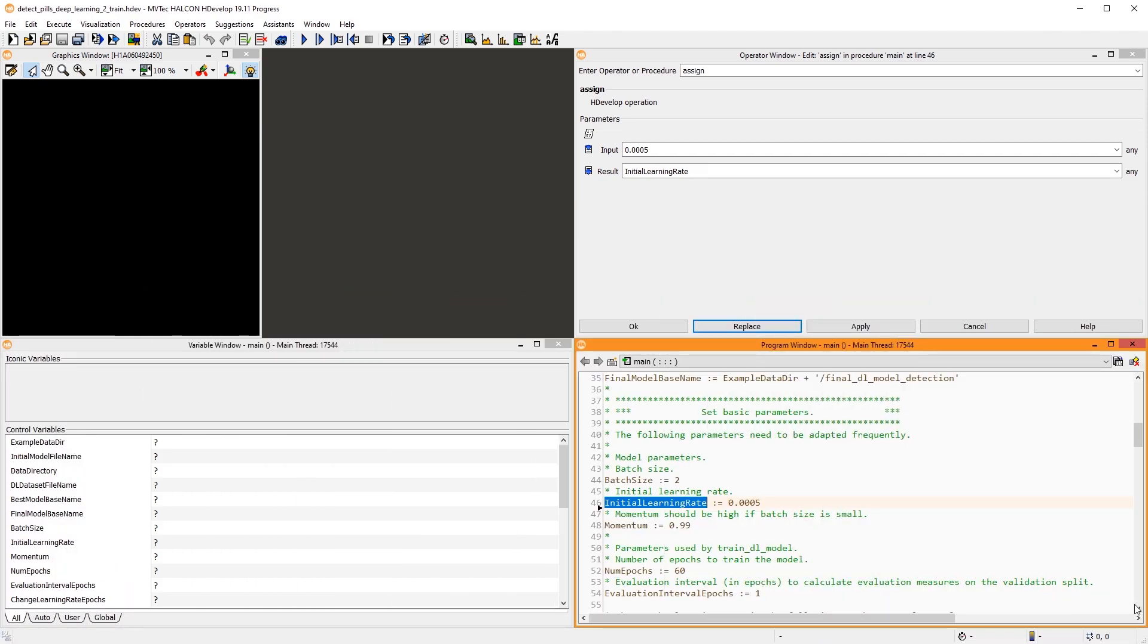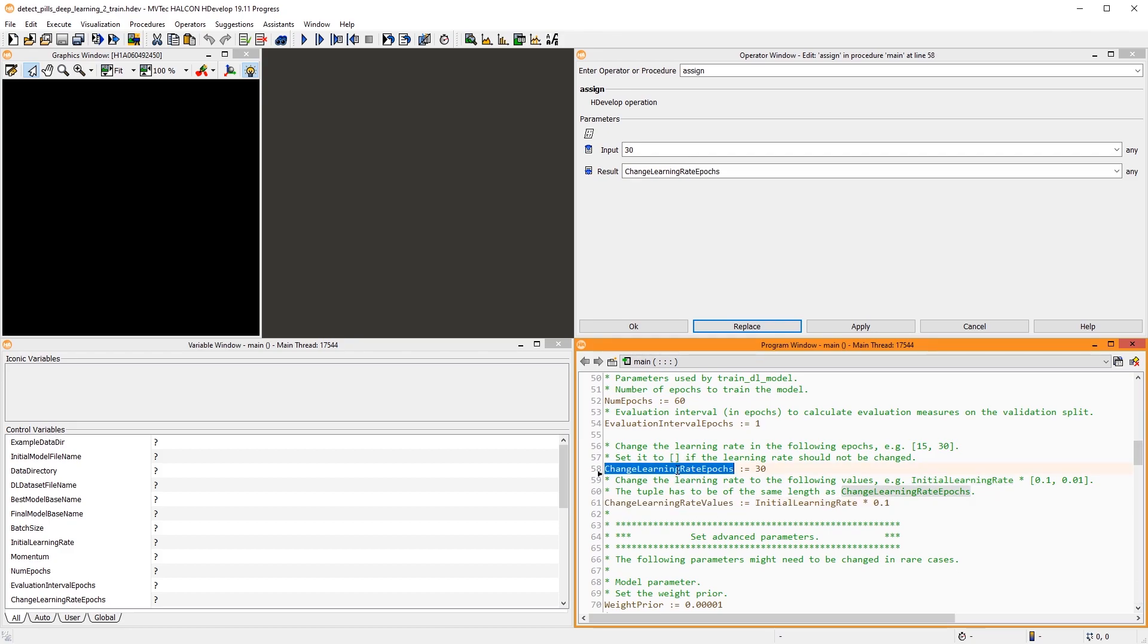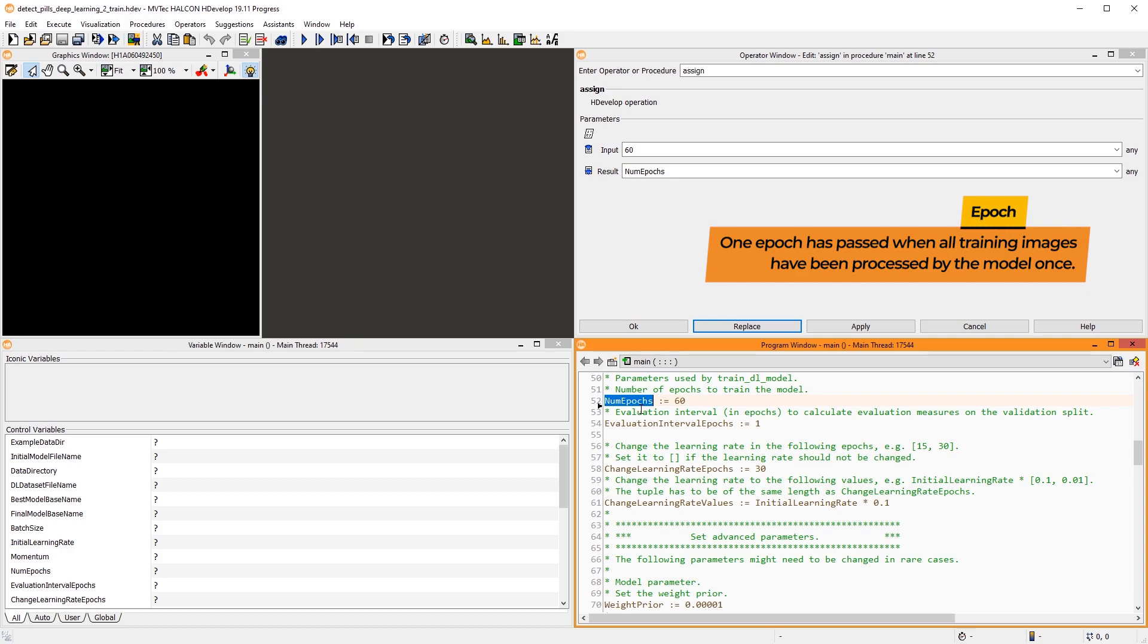Here, we create a change strategy for the learning rate that reduces the learning rate to a tenth of the previous value after 30 epochs. One epoch has passed when all training images have been processed by the model once. A deep learning training consists of multiple epochs to find the best model parameters.